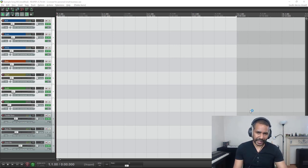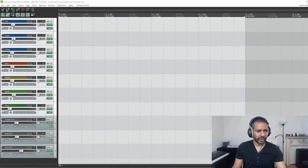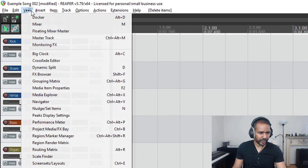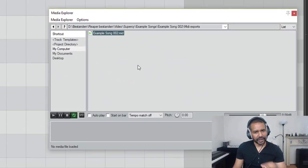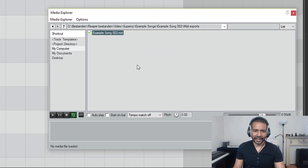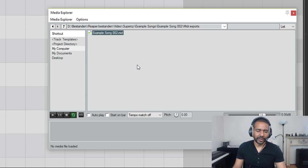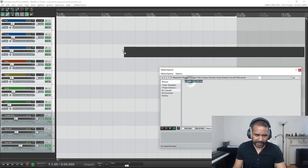Okay, the first thing to do now is to open the Media Explorer. So View and Media Explorer. Next, search for the MIDI file. I've got it right here, and then drag it to wherever you want it to be, like this.